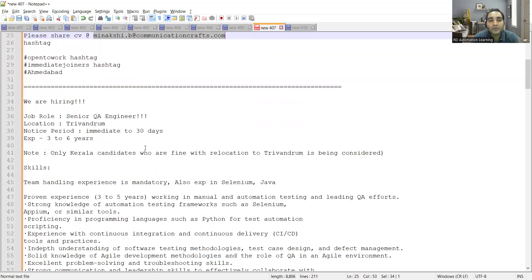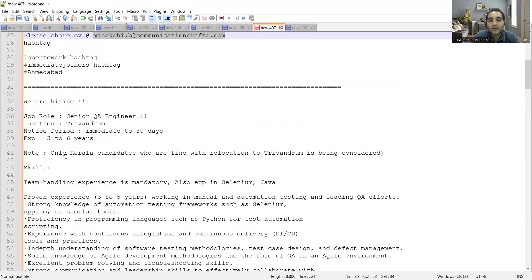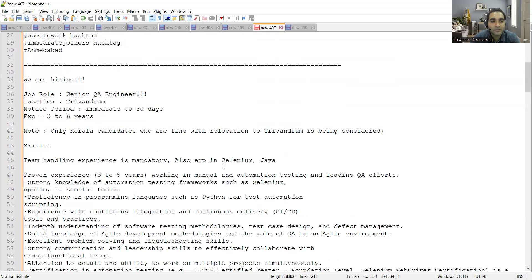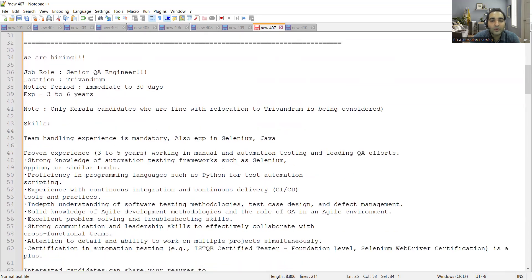There is a hiring for senior QA. They are looking for someone with three to six years of experience. Location is Trivandrum, notice period is immediate to 30 days. Kerala candidates who are fine with relocation to Trivandrum will be considered. They are looking for experience with test automation, Selenium with Java.